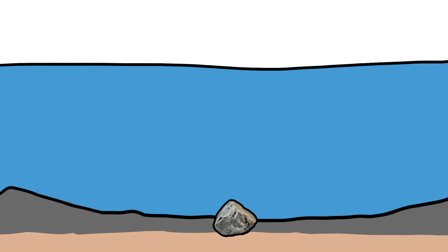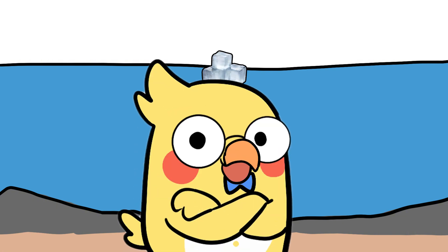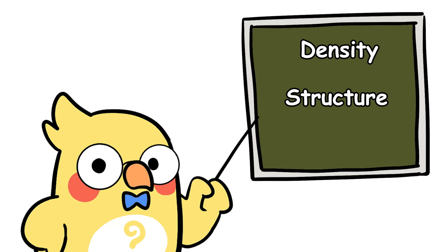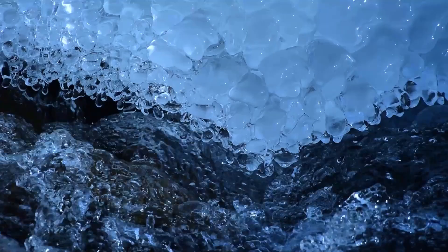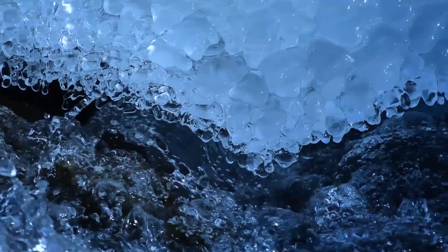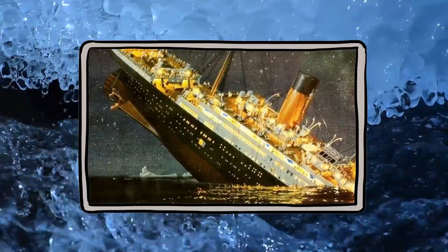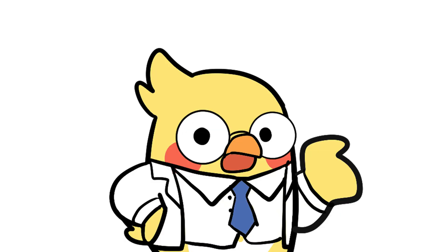Final thoughts. Rocks sink. Ice floats. That's nature's version of a plot twist. It's all thanks to density, structure, and the weird physics of water. So the next time you see an iceberg, don't just think Titanic. Think, hey, that's science-defying expectations.